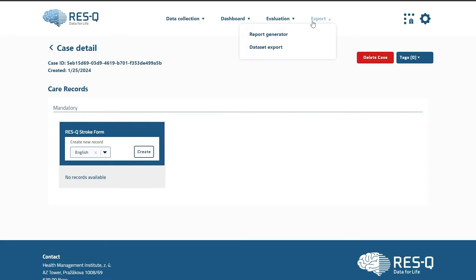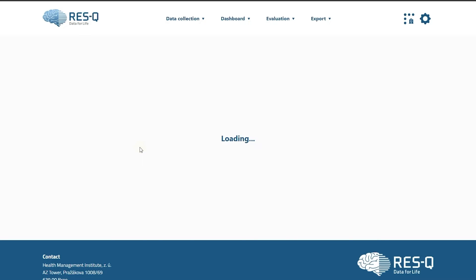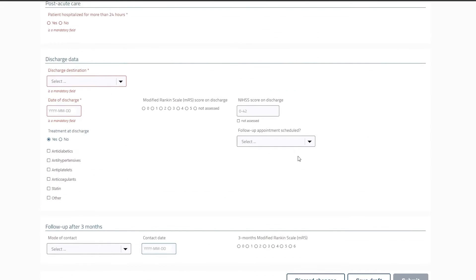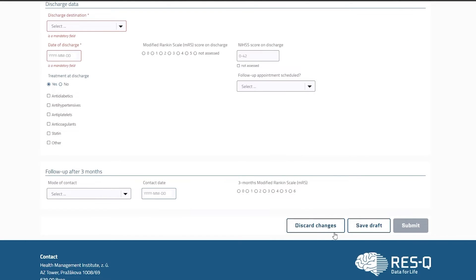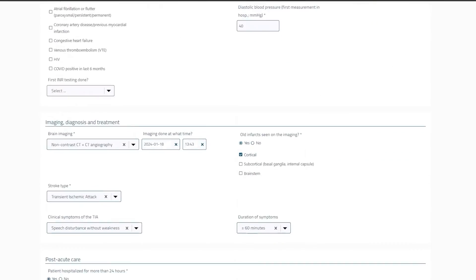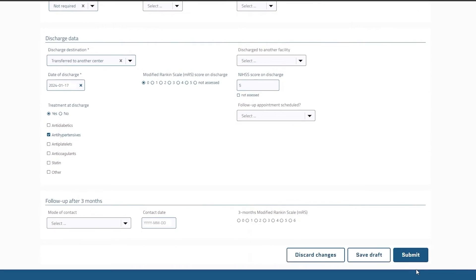You can start adding stroke cases by clicking on Add New Case. There is no change in the data collection form, just that it has become more intuitive. There is an option to partially save the case or discard the changes. Only the cases which are submitted will be considered valid for evaluation.